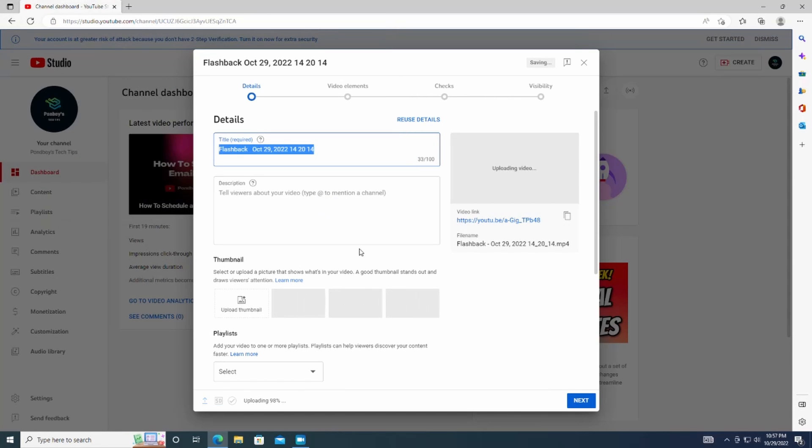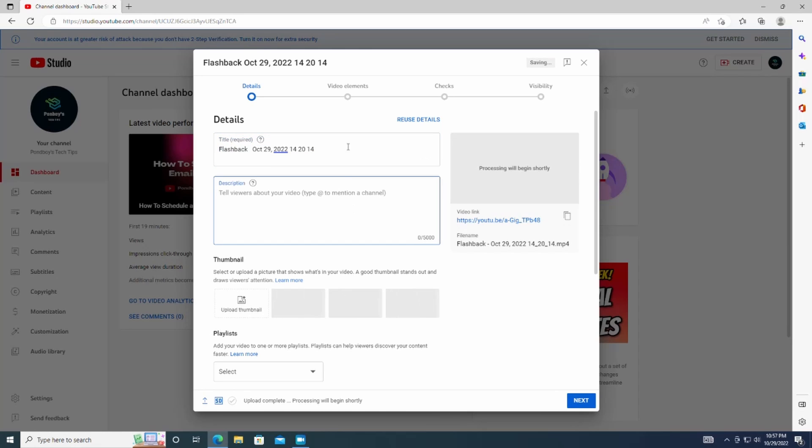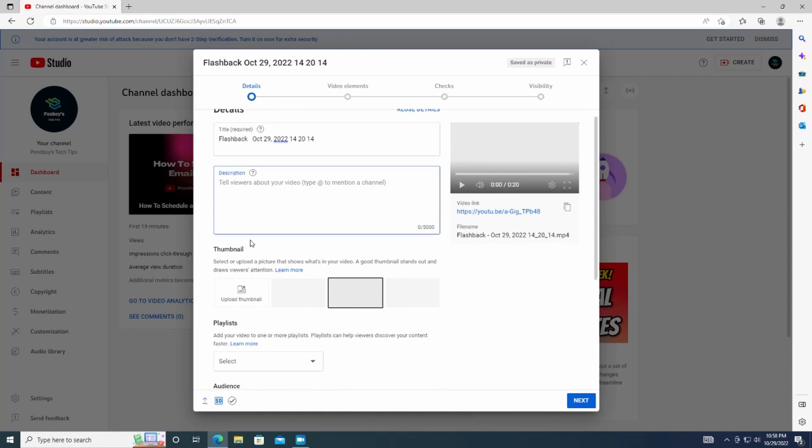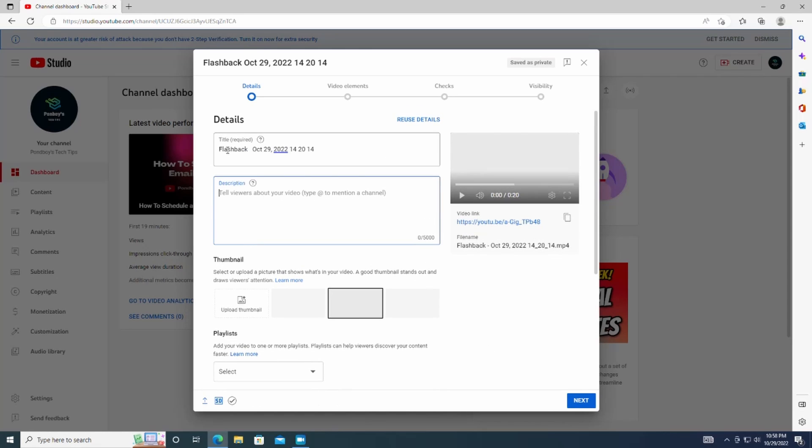After you have chosen the video, put in the title, the description, thumbnail, and if the video is made for kids.